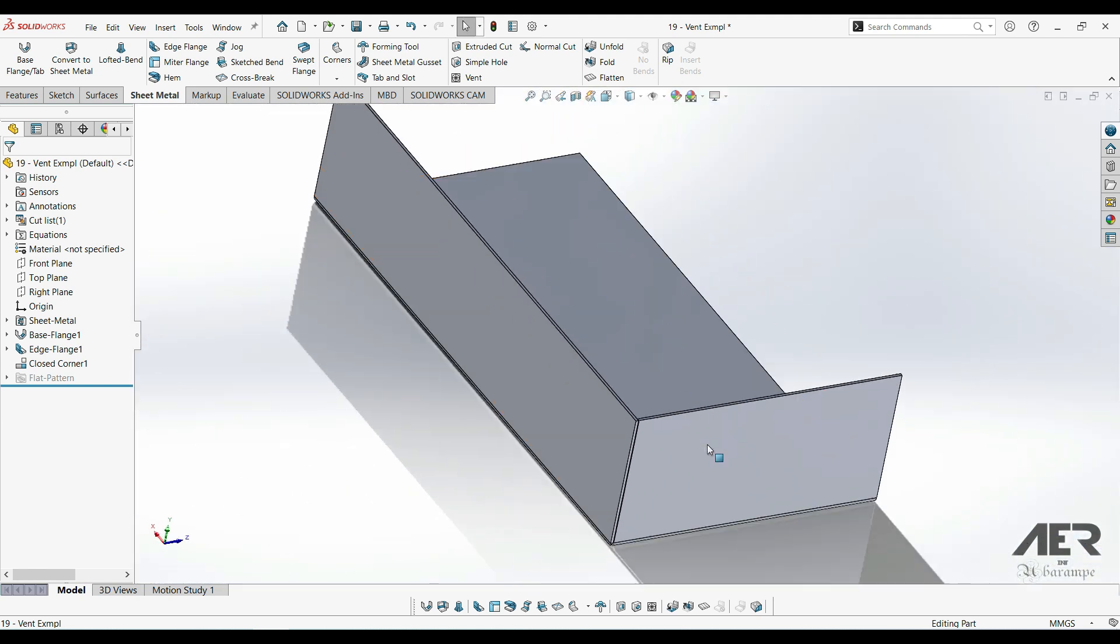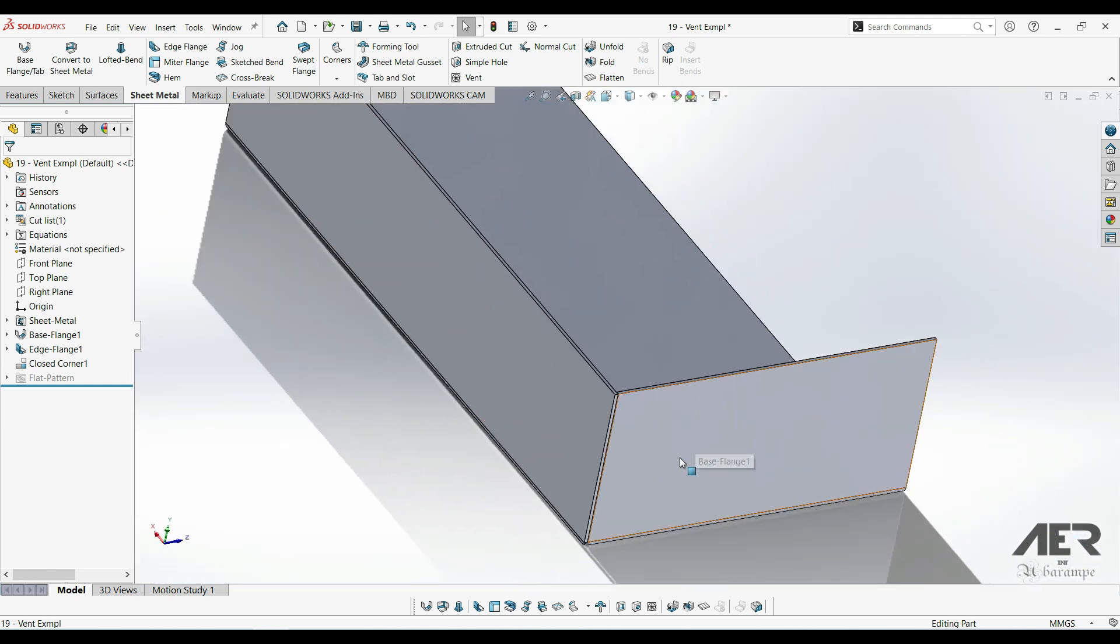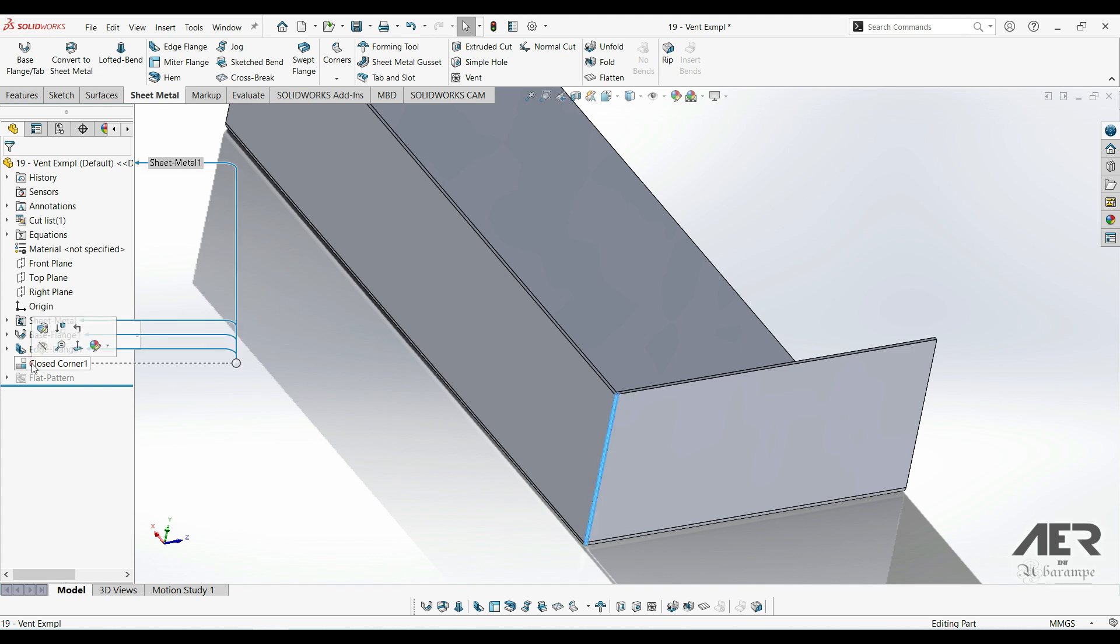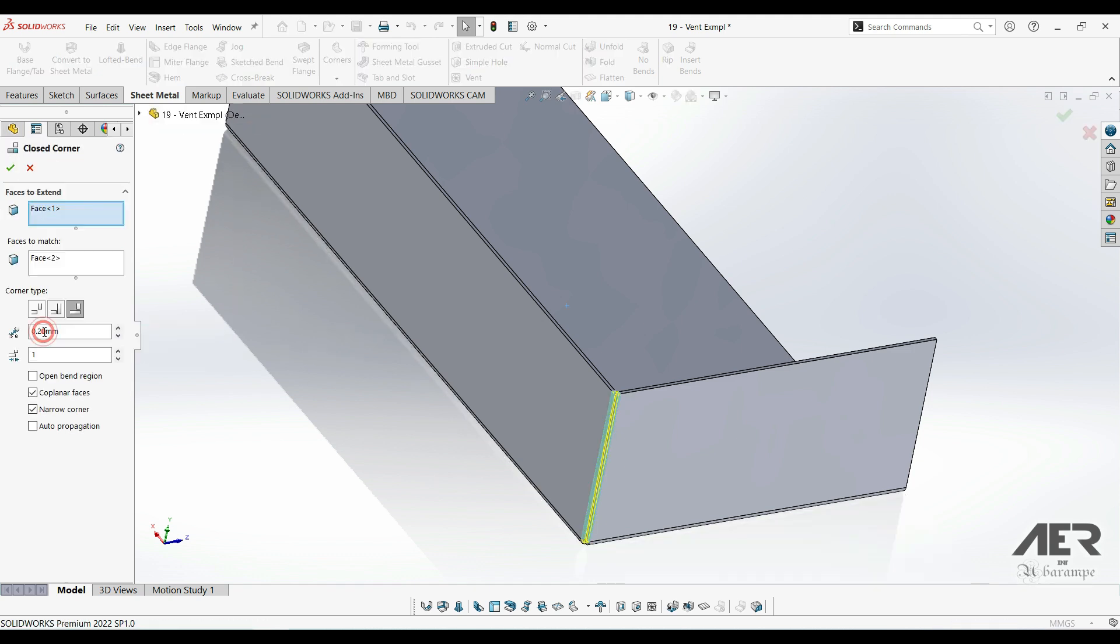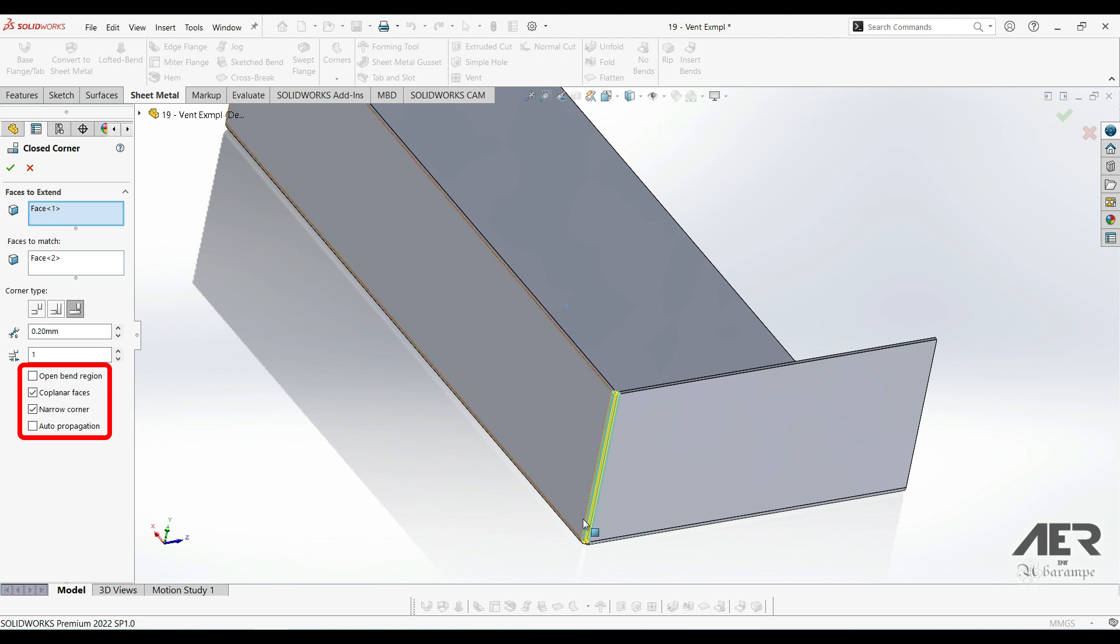Let's edit the feature again and we'll just have a quick look at the other options. Co-planar faces, this is best explained with another quick example.